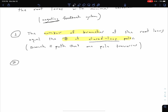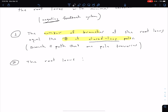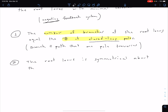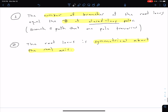Our second rule is a relatively simple one: the root locus has to be symmetrical about the real axis. So the root locus is symmetrical about the real axis.